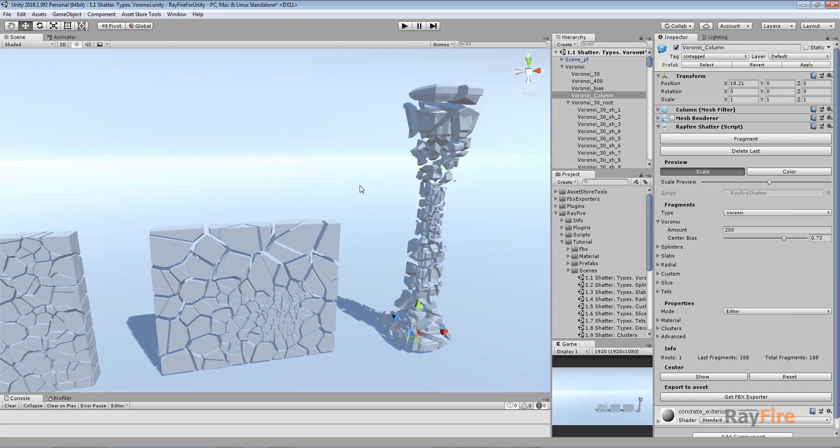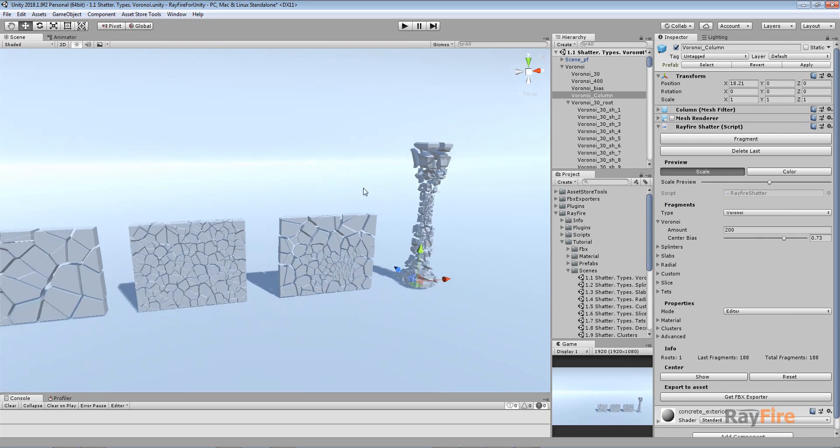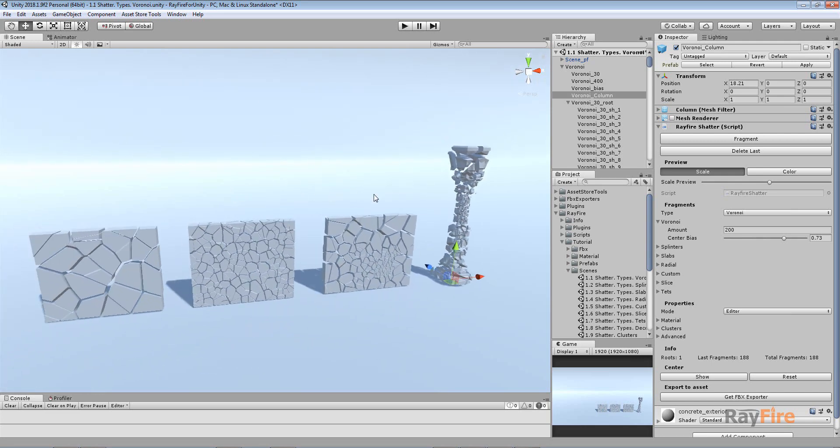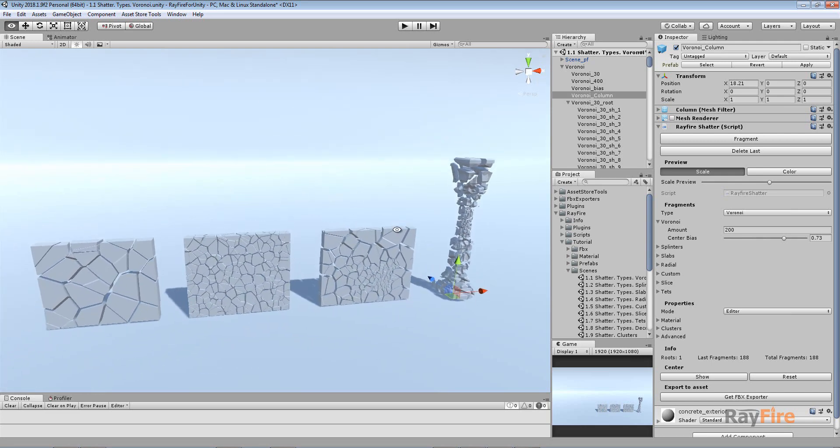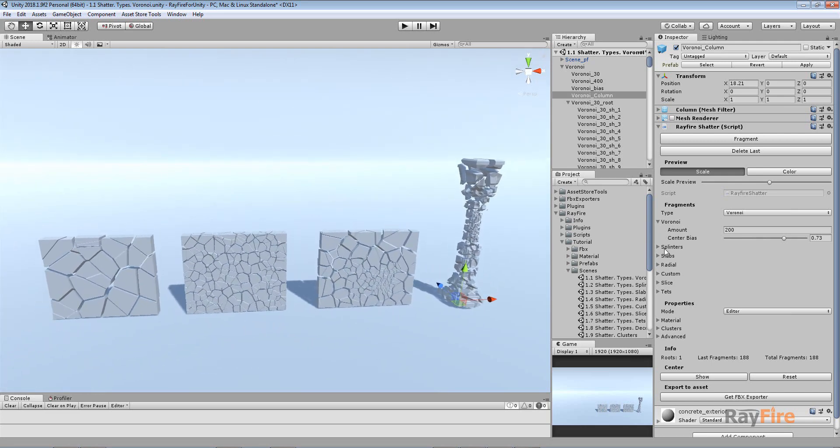So okay that was Voronoi fragment type, the basic, the simplest fragmentation type. In the next videos I will show you the rest of the fragmentation types. Thank you for watching.